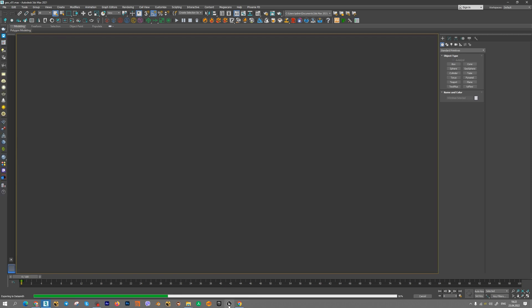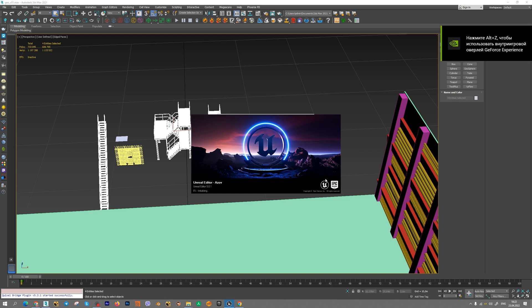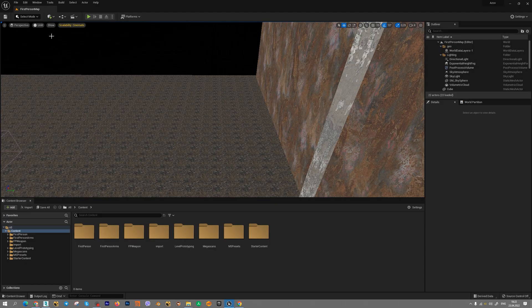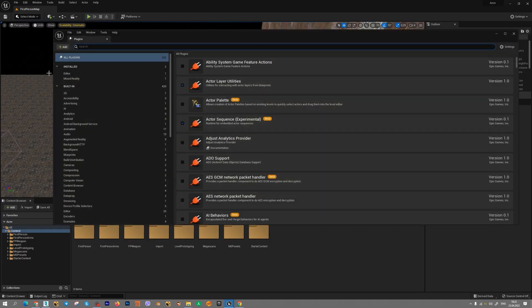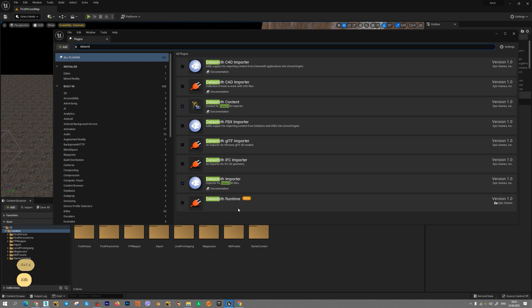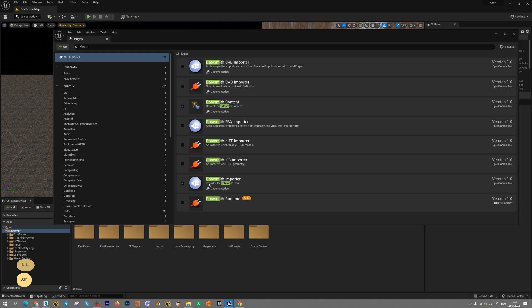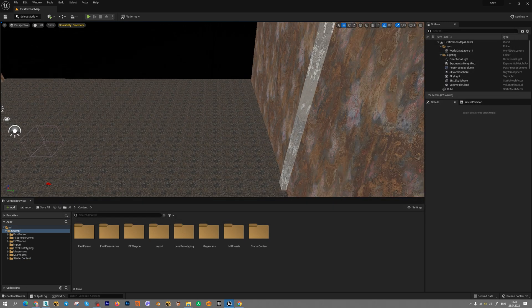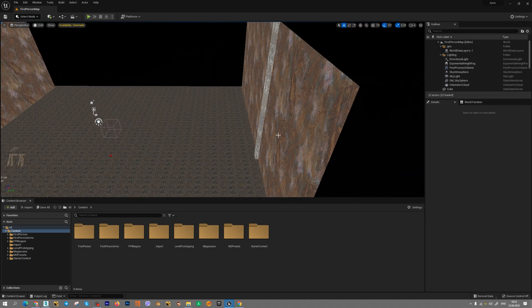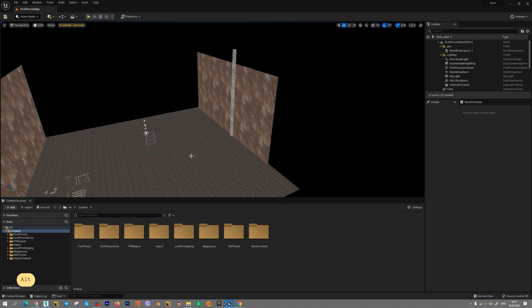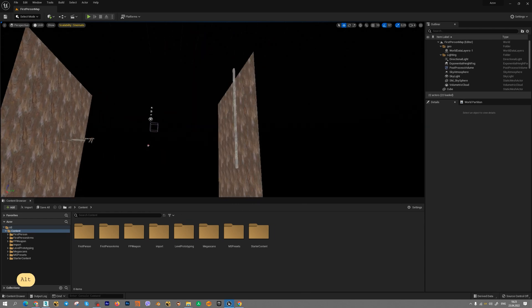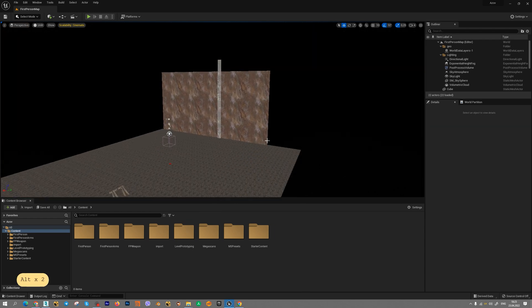Then go to Unreal Engine and install Datasmith plugin inside Unreal Engine. Select edit plugins and find Datasmith importer and turn on this plugin. Then restart your application and you can import your models.